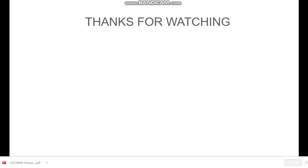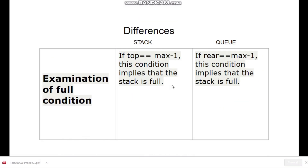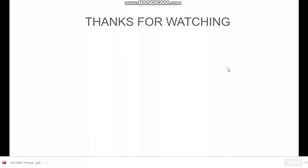The last difference is based on variants. Stack does not have any types, but queue has three types. Two of them are circular queue and double-ended queue. So this was all about the differences between stack and queue. Thanks for watching.